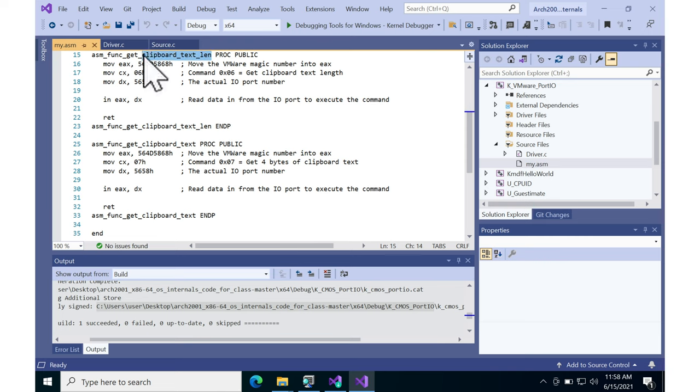Once you have that, then you could dynamically allocate a buffer or just know how big the amount of data is to read in. And you can instead run this getting the actual data command.